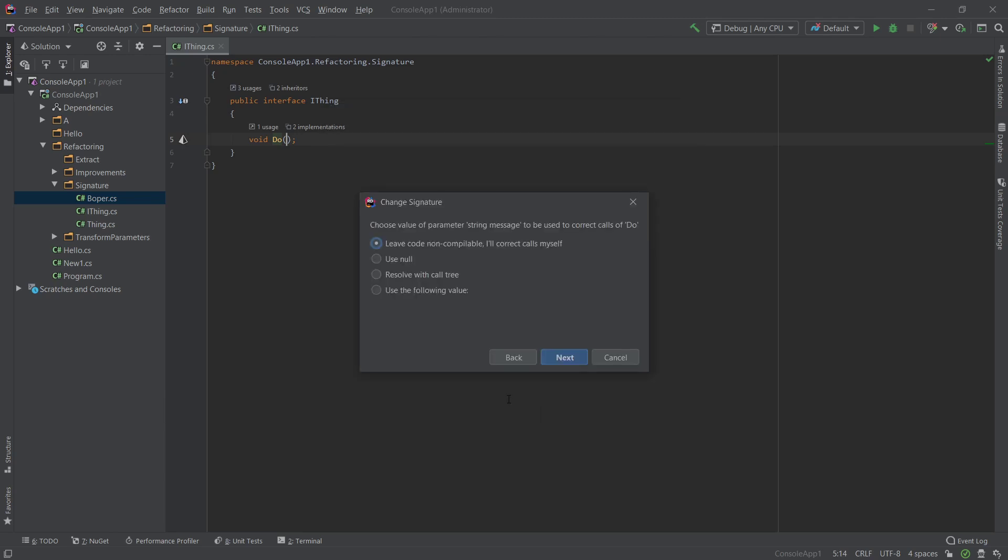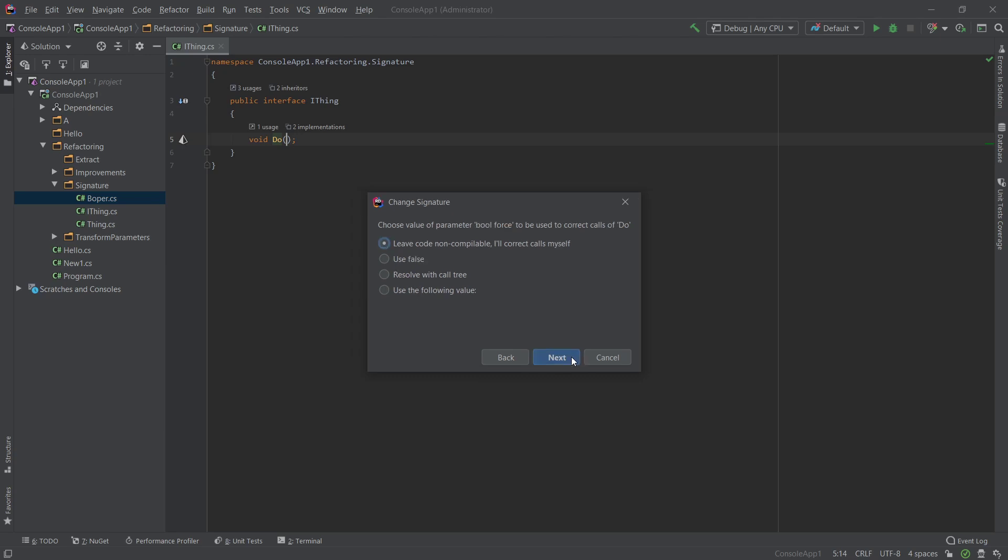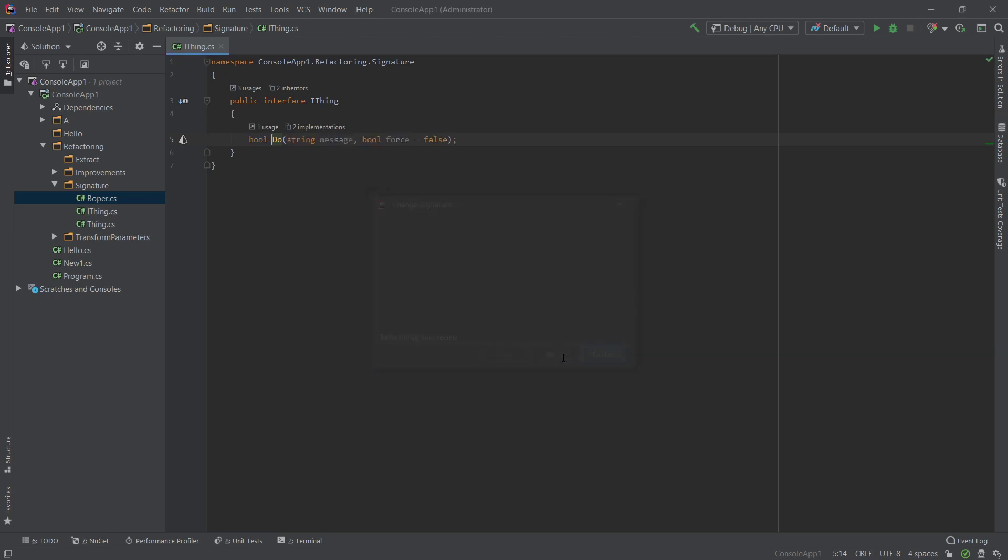And what I will do now is sort of try to prompt you for what you might want to do with these newly added parameters. So first up is string message. I'll say leave called non-compilable. I'll correct calls myself. So let's go ahead and click next and next one is the next parameter I set, which is boolean force. I set it to be optional. So let's go ahead and just use false here.